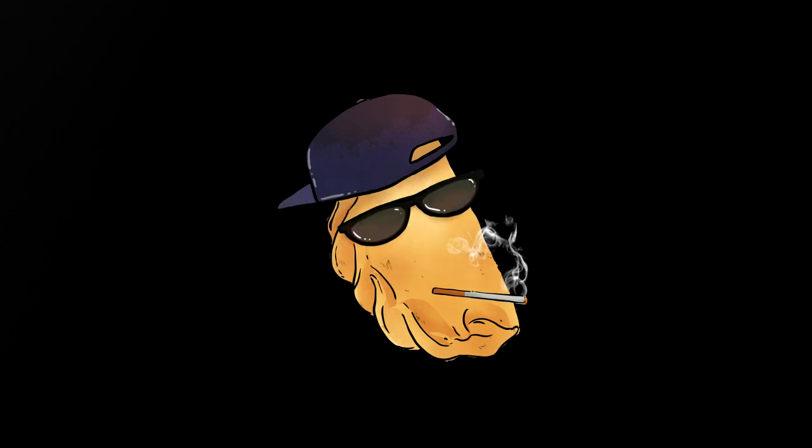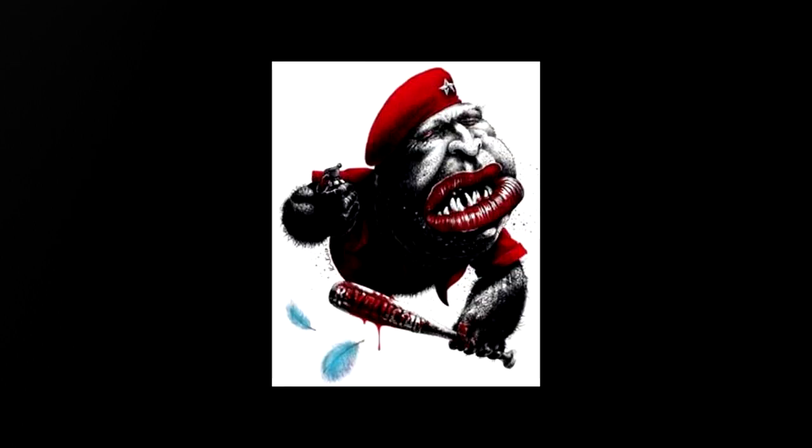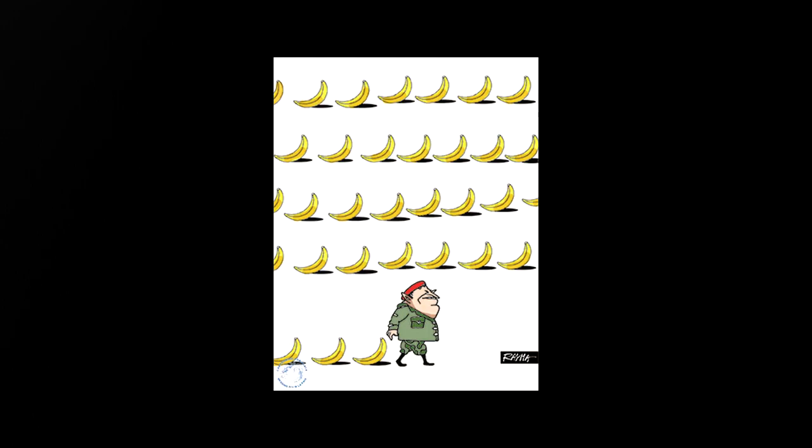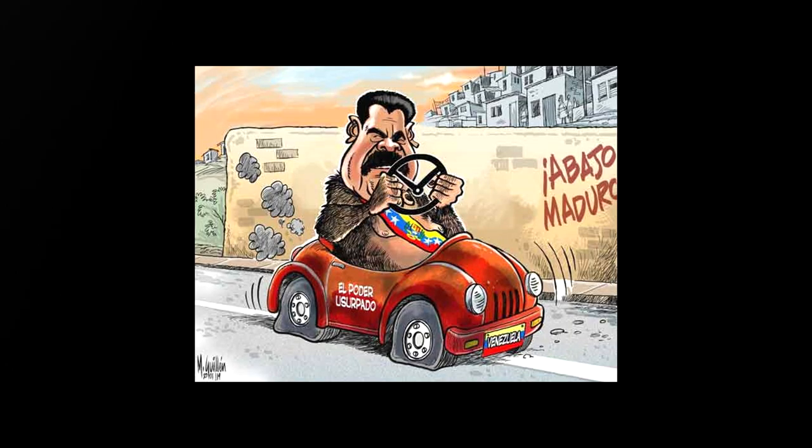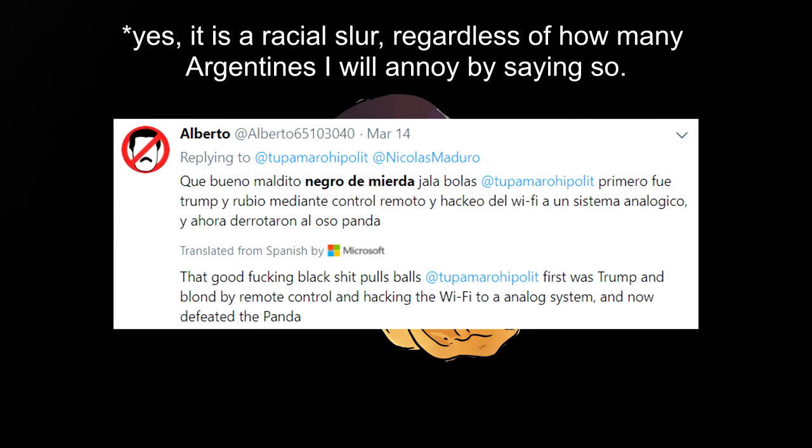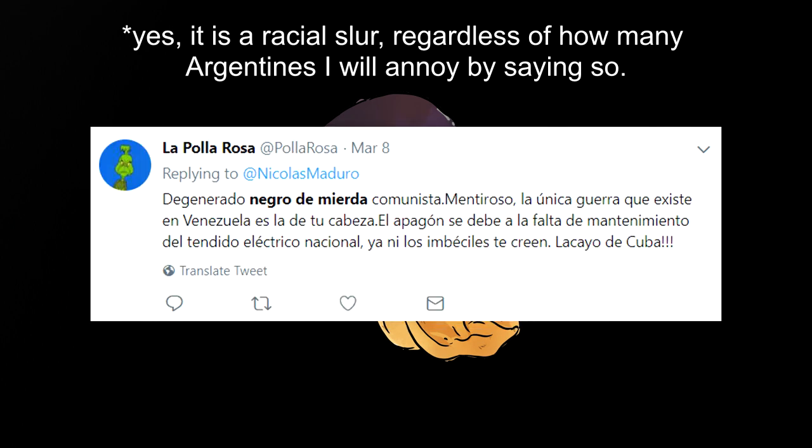And hey, if you want some anecdotes too, just look at these cartoons, where Chavez and Maduro are depicted as monkeys and apes, or these tweets, where they're called a racial slur.